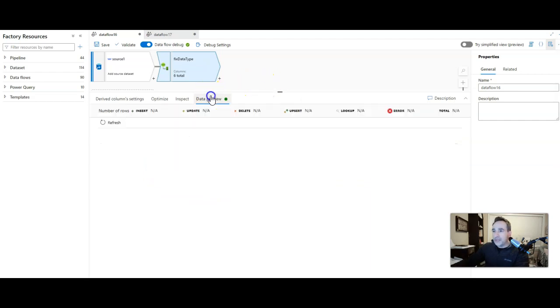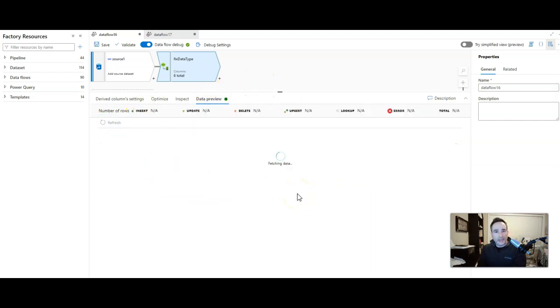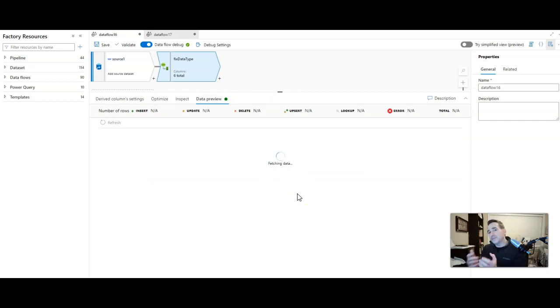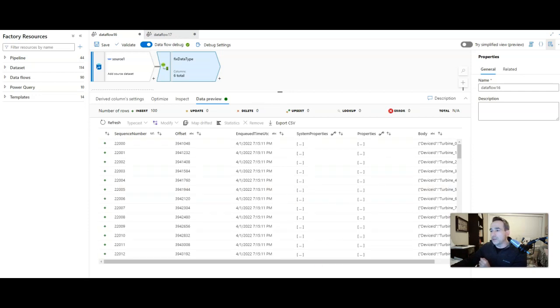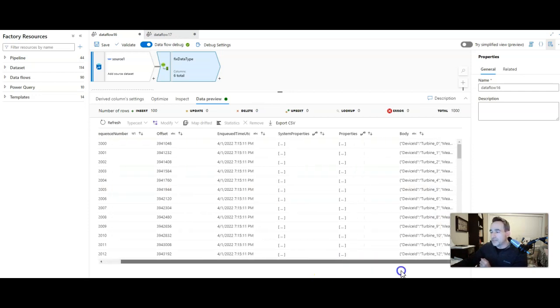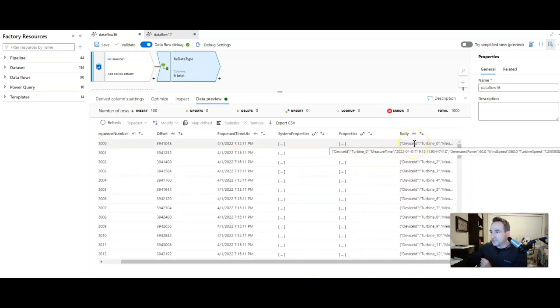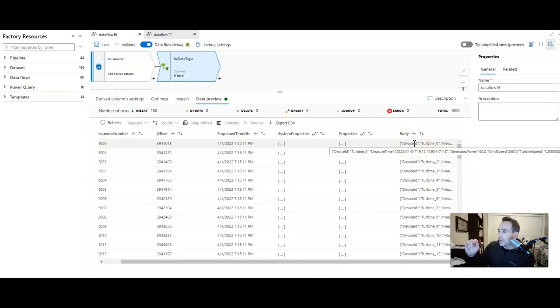When you do that, you will now see that data factory is going to interpret that as a string instead of binary. It's going to be a structure inside of that column. And so there it is. We have all of the information in there. We have wind speed, turbine speed.